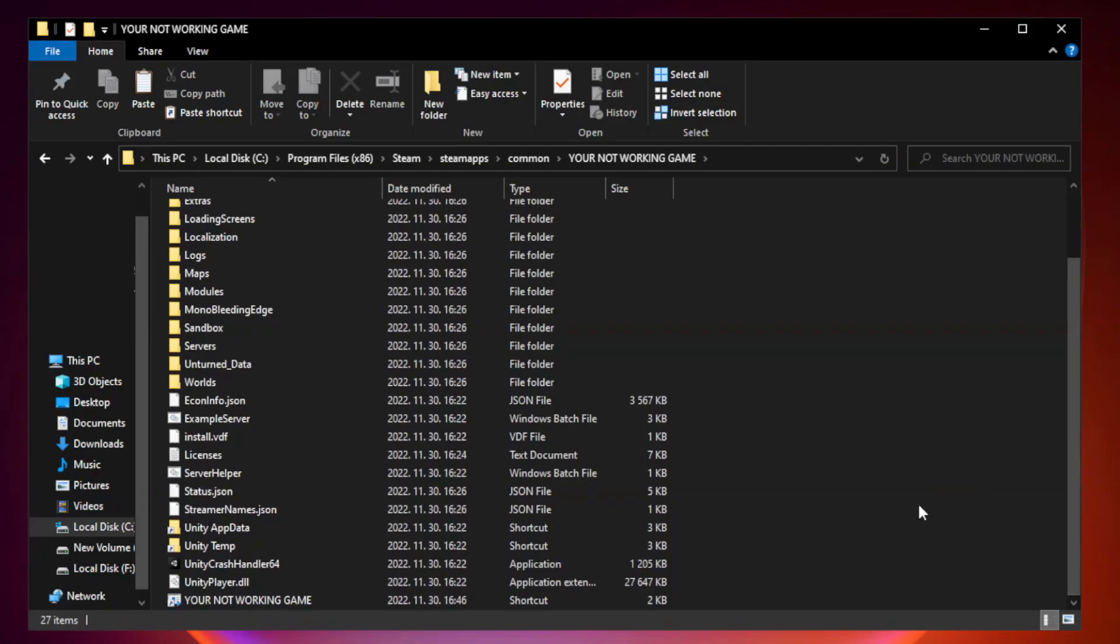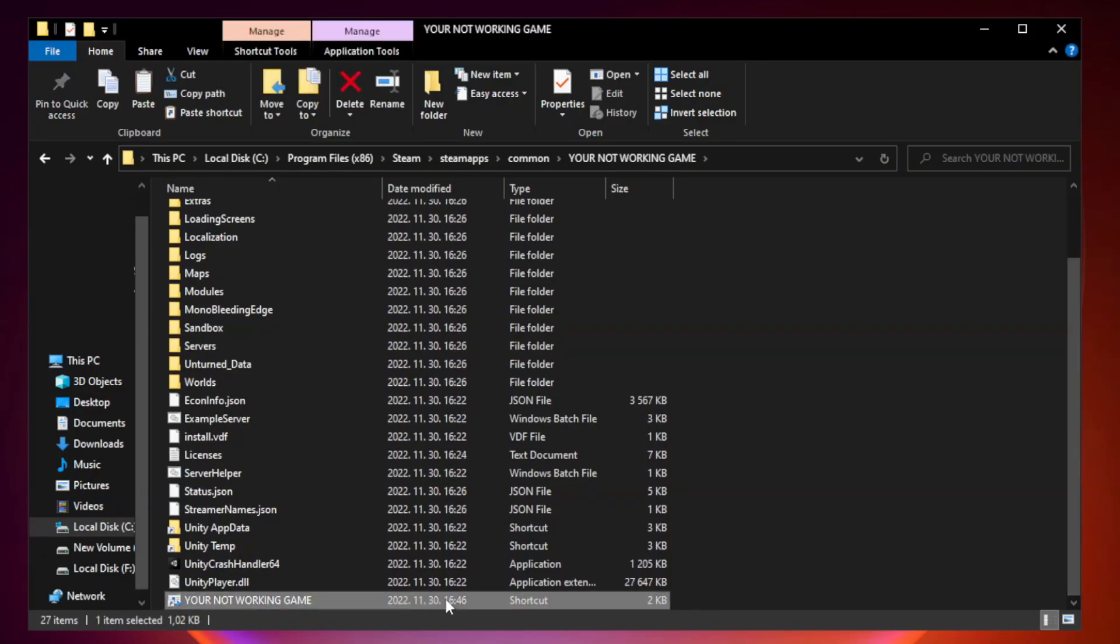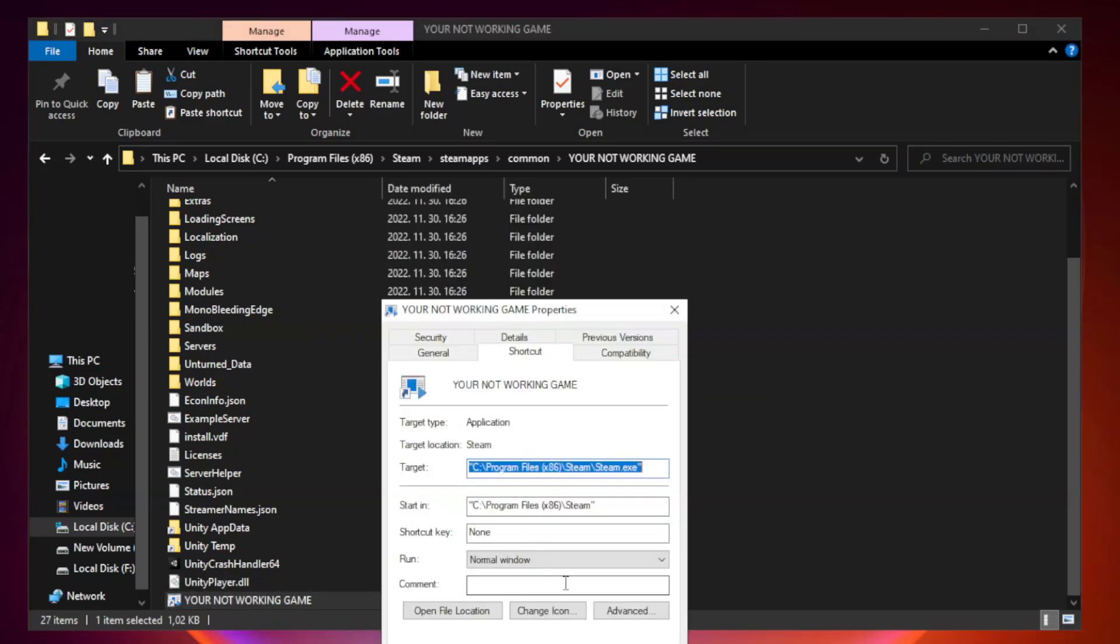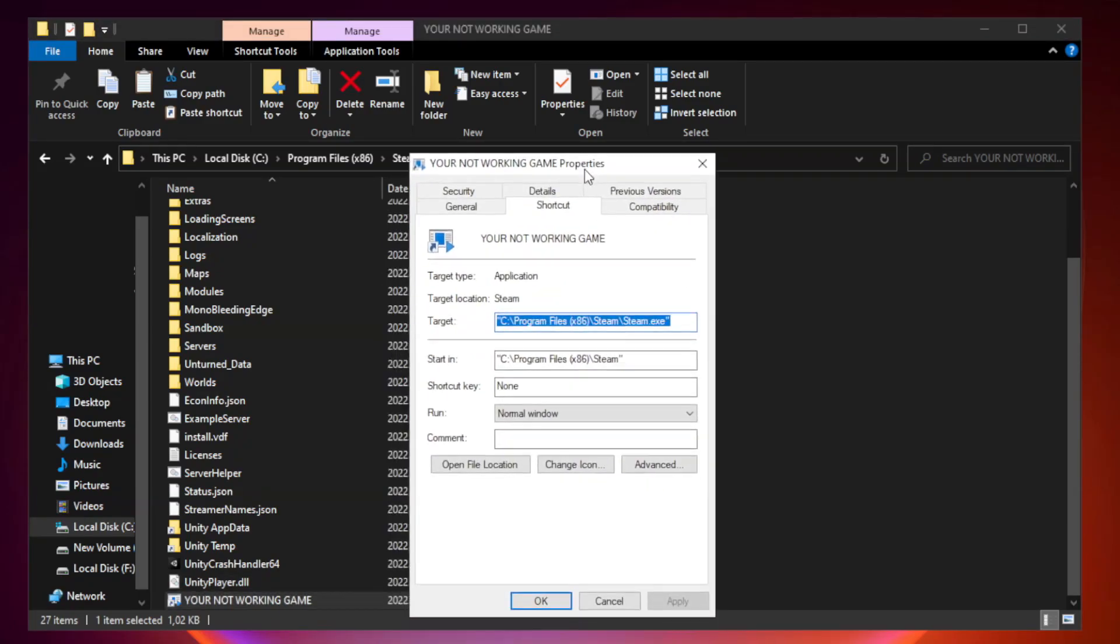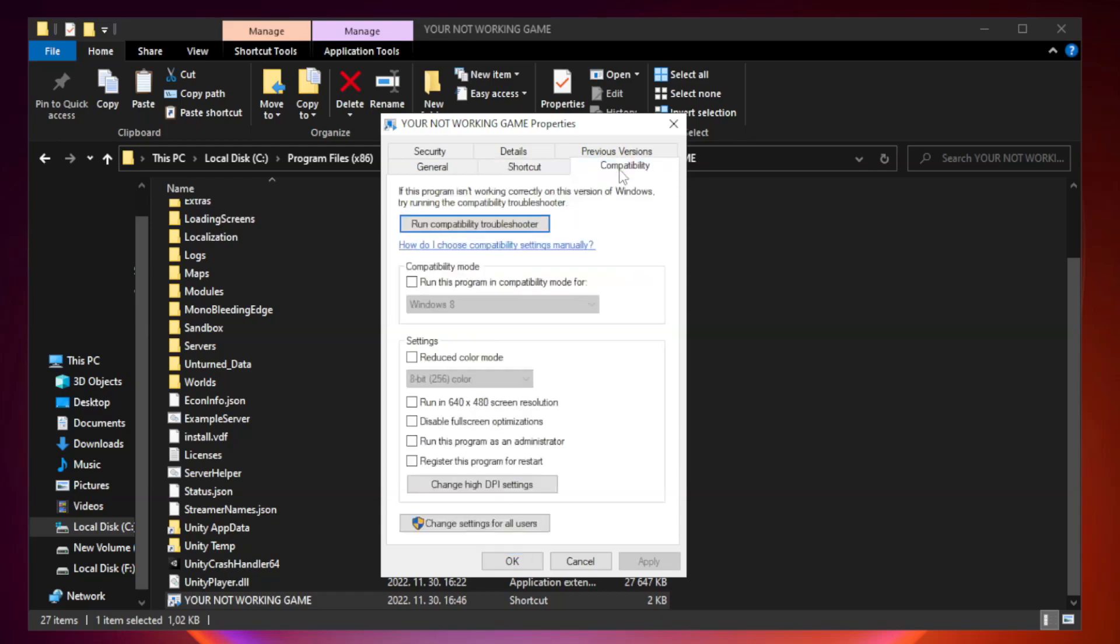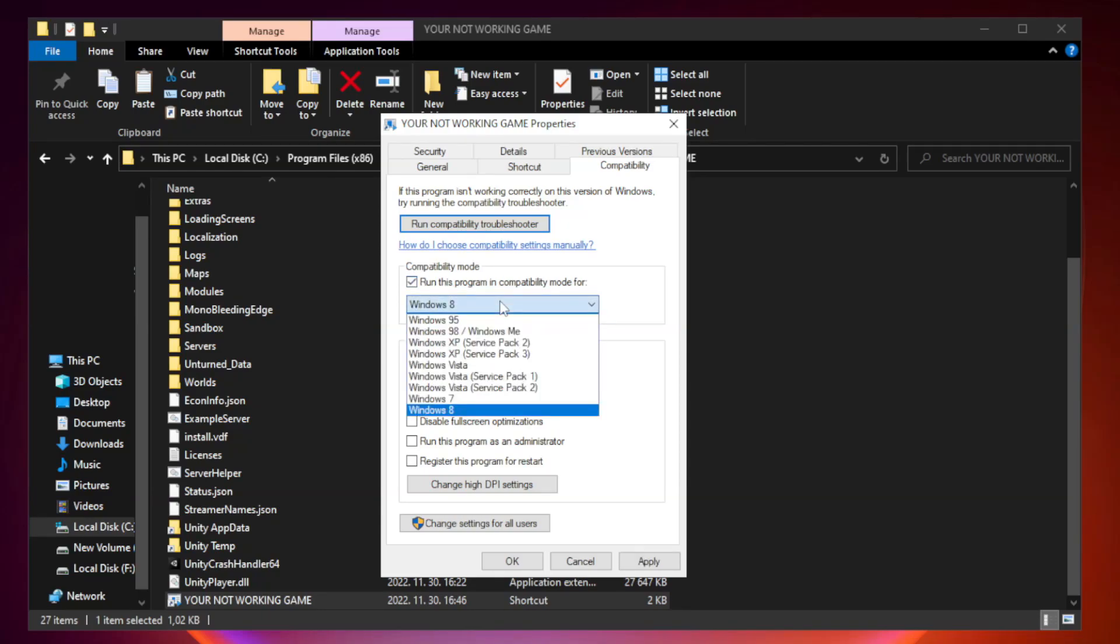Right-click your not working game application and click Properties. Click Compatibility, check run this program in compatibility mode, and try Windows 7 or Windows 8.